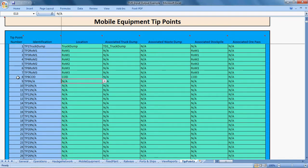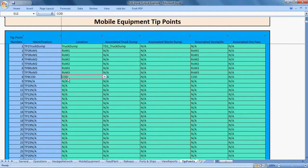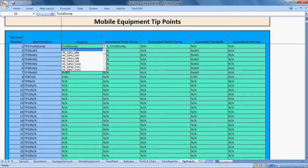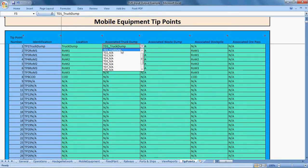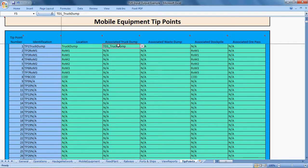In this case there are actually eight places trucks can tip: one tip point at the truck dump, two tip points at each of the three run of mine stockpiles, and one tip point at the crude oil dump. The simulation knows that at this location in the haul road network there's a truck dump associated with TD1 Truck Dump, which is specified elsewhere. It also knows this is a run of mine stockpile because it's associated with a stockpile called Run of Mine.